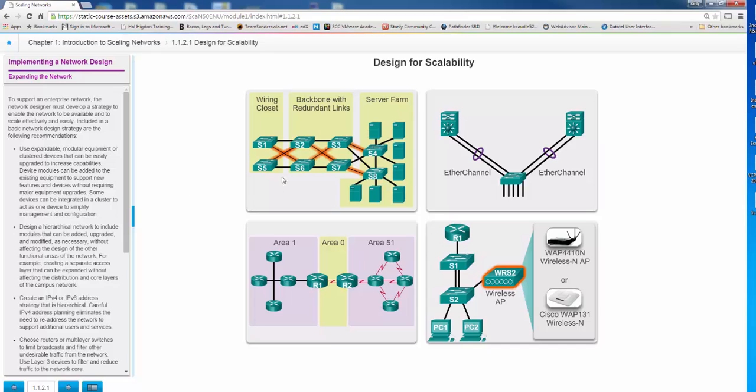Now, here we have scalability. You can see here a wiring closet, redundant backbone links back to the server farm, all these cables. Again, wonderful, but very expensive. So it's always a trade-off you need to think about: your redundancy comes with a cost.